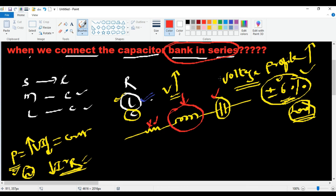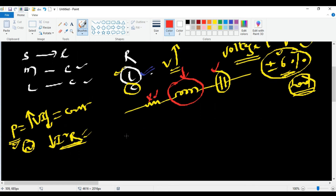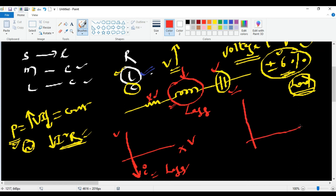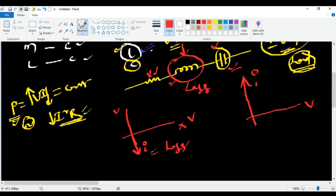To address this, we use capacitor banks. Inductance has a lagging property — in an inductive circuit, the current is lagging behind the voltage. On the phasor diagram, with voltage on the X-axis and current on the Y-axis, the current lags. The capacitor's leading current cancels out the lagging effect of the inductance, thereby reducing the net inductance. That is why we use capacitor banks.